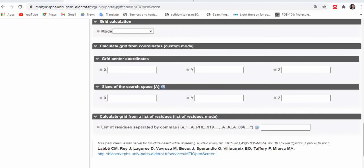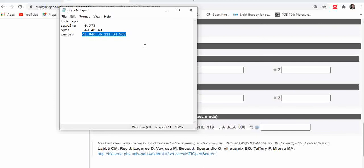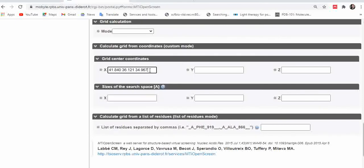Next is the grid center coordinate section, where you specify the grid center coordinates of your ligand binding site. I already have my grid center coordinates. In one of my previous videos on docking in AutoDock software, I explained how to find grid center coordinates — I'll provide the link in the description box. Once you know your grid center coordinates, just copy and paste them here.